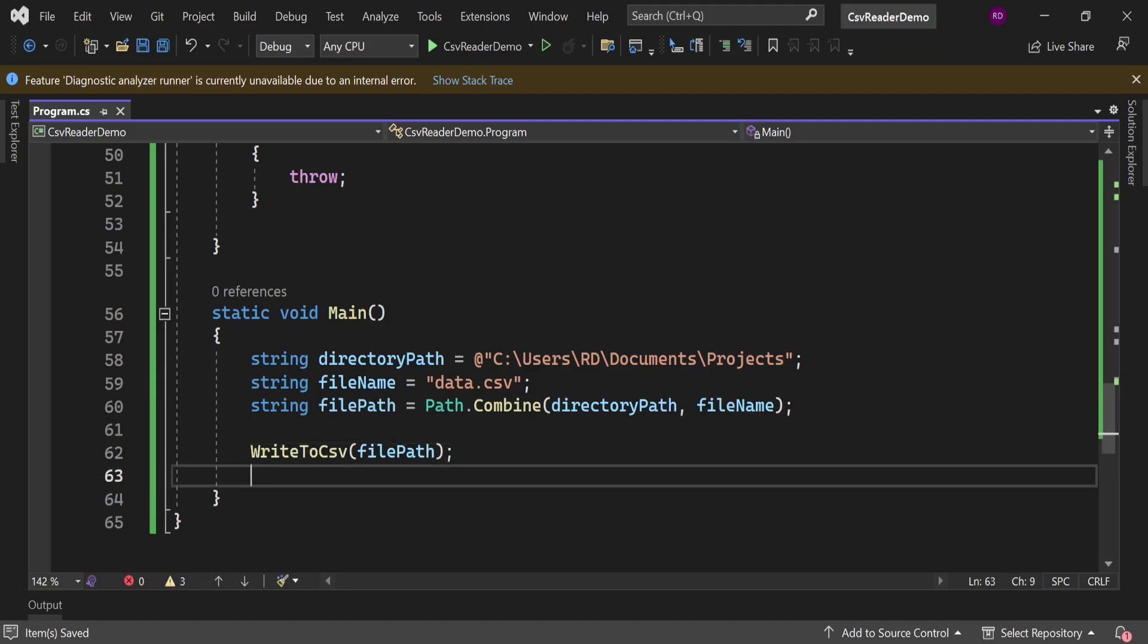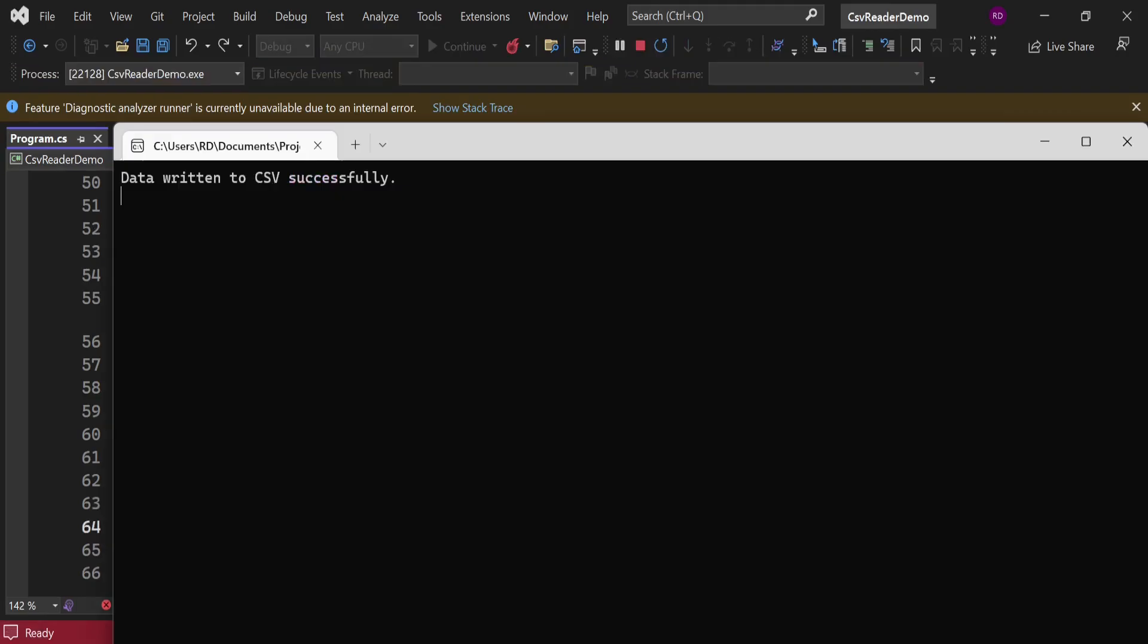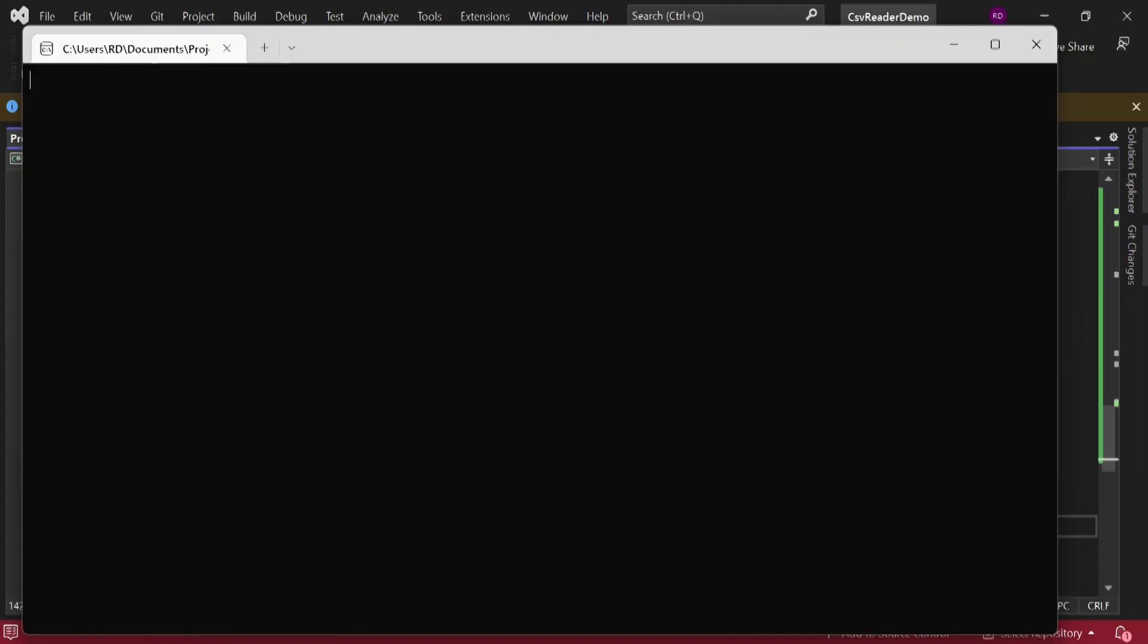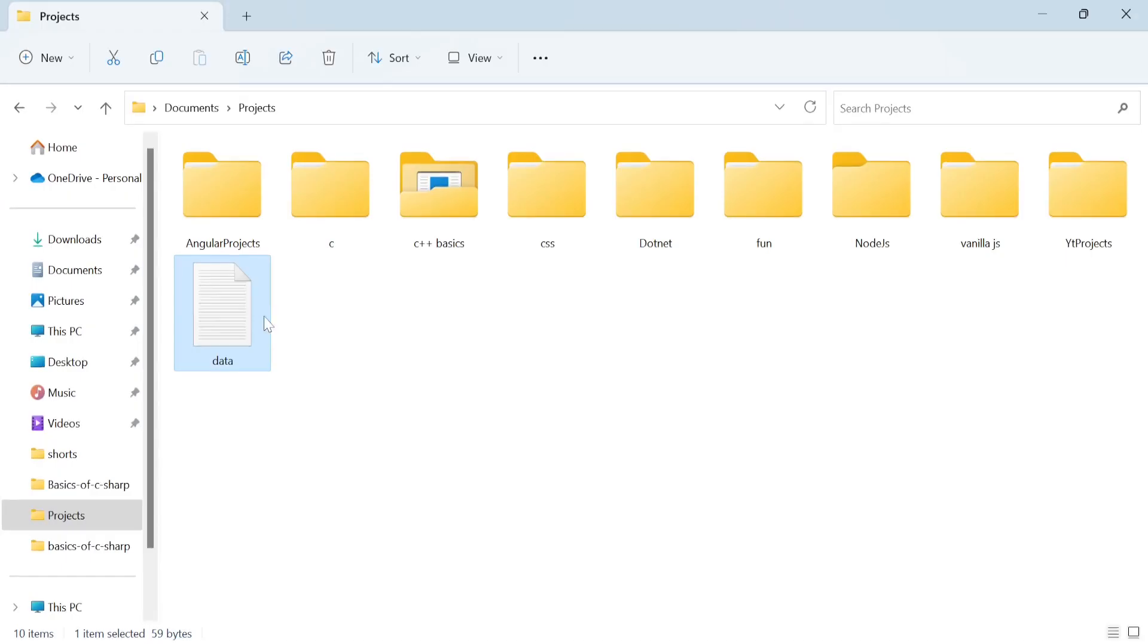To hold the screen we need to use Console.ReadKey method. Let's run the program. You can see the data here and we have a header also. Let's run this program once again.